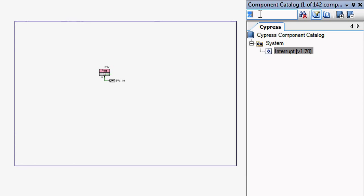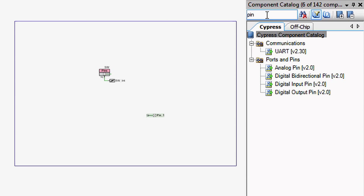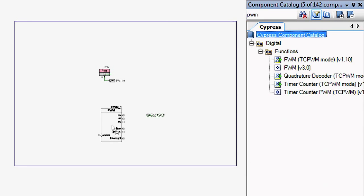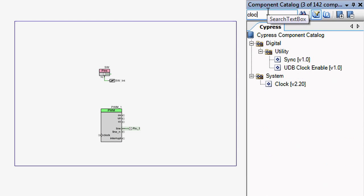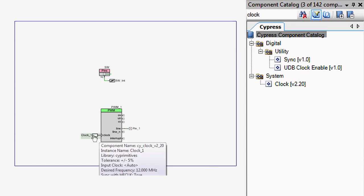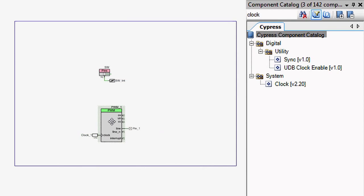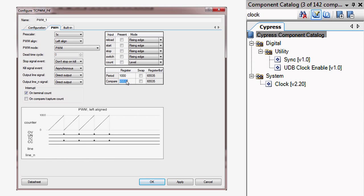Next, put an LED in your design by adding a digital output pin component attached to a PWM driven by a clock. Configure the clock to be 1 kHz and then set the period of the PWM to 1000 with a compare of 500.